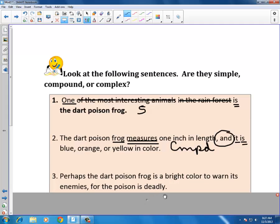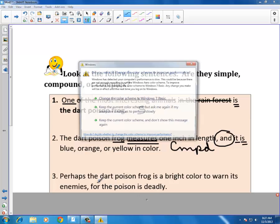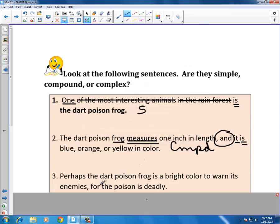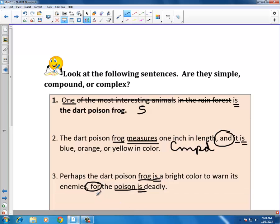Sentence three: 'Perhaps the dart poison frog is a bright color to warn its enemies, for the poison is deadly.' The word 'for' is one of the FANBOYS — a coordinating conjunction — preceded by a comma. On the first side, the verb is 'is,' subject is 'frog.' On the other side, the verb is 'is,' subject is 'poison.' A subject and verb on either side connected by a coordinating conjunction — this is again a compound sentence.